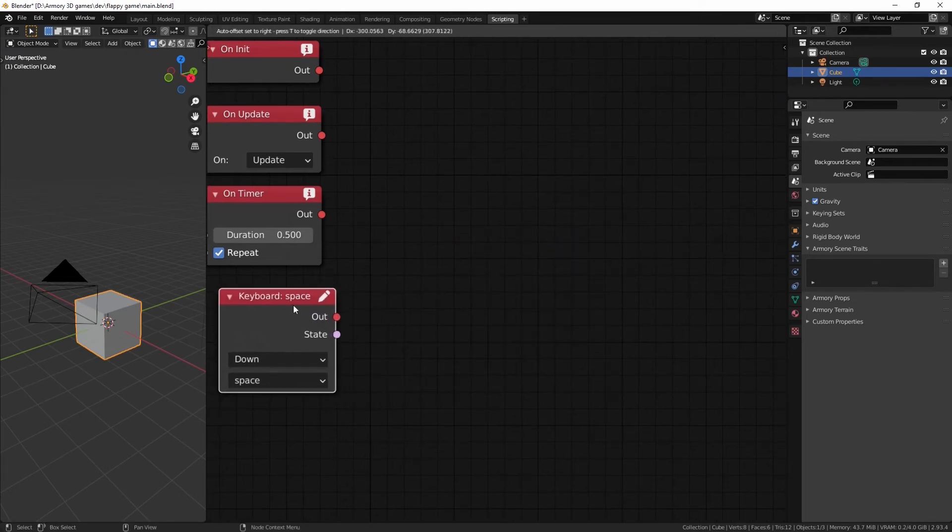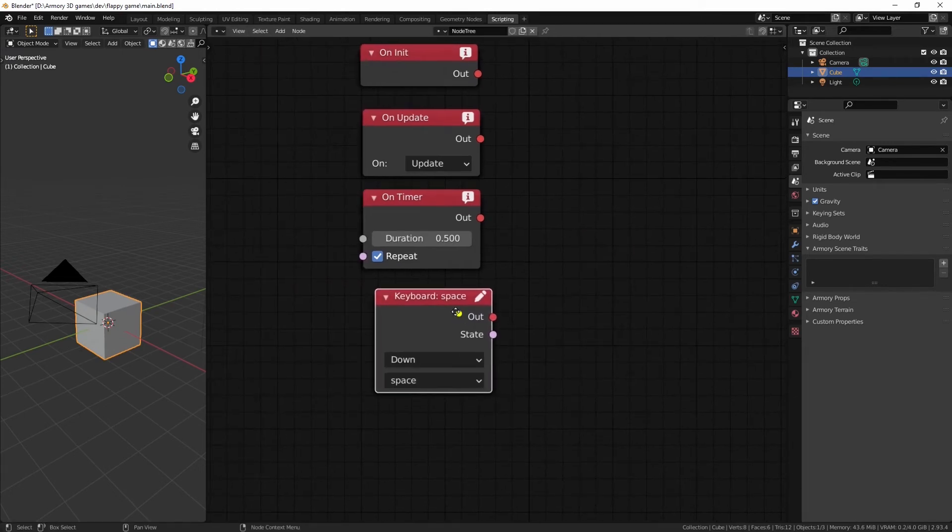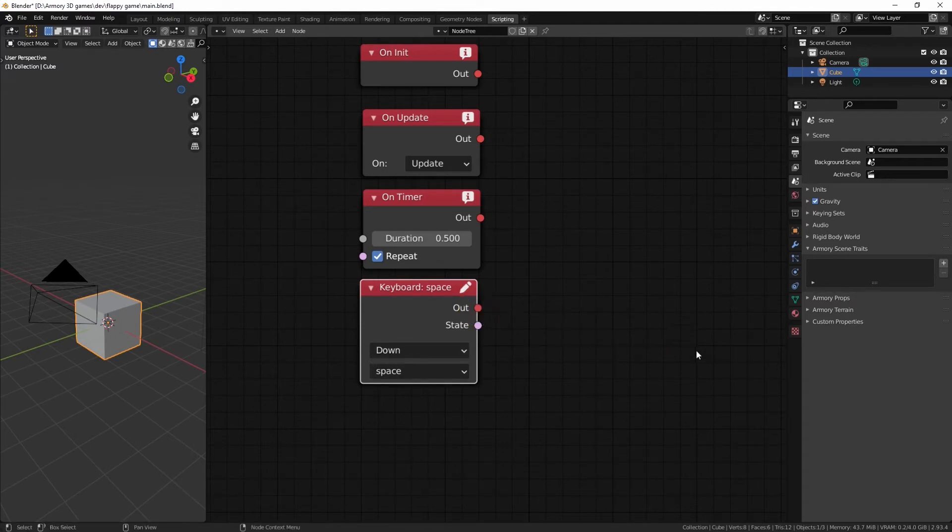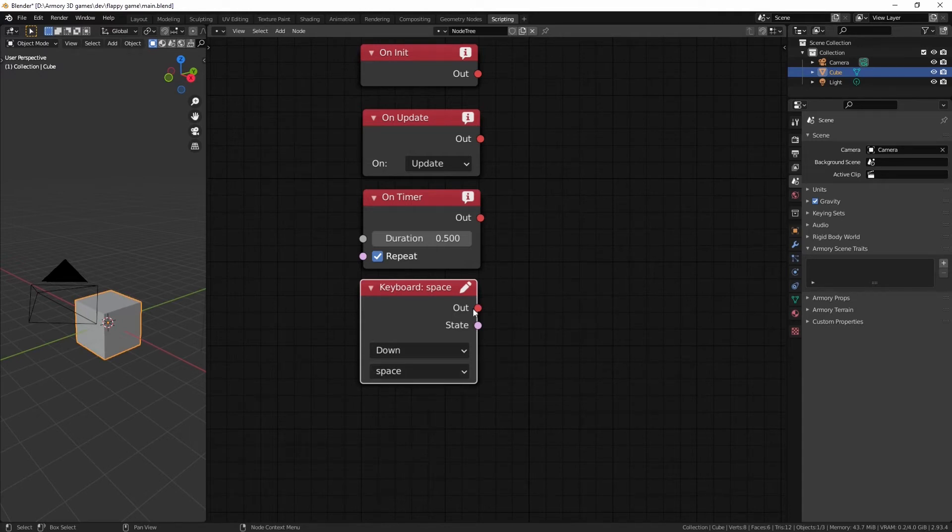For example, rotate the cube when the space button is pressed down. And there we go. That's going to work. So, every time you press your space button down, it's going to rotate your cube.